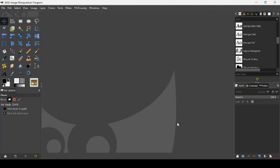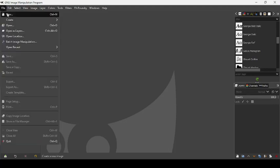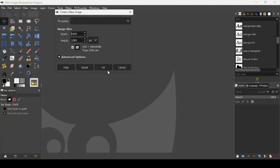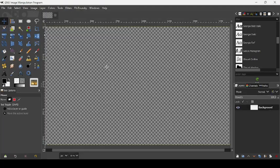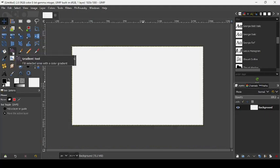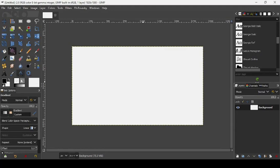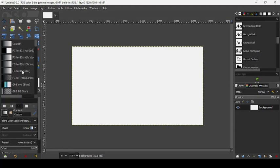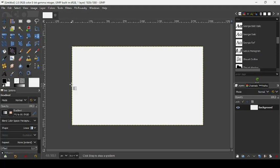Today we're going to see how to create a cutout letter effect. First, let's create a new image by going to File > New, press OK, and now zoom out by pressing the minus key on your keyboard. Now let's take our gradient tool.